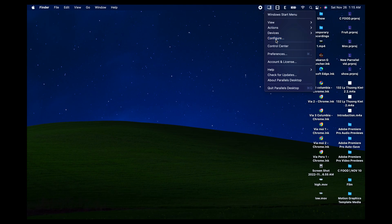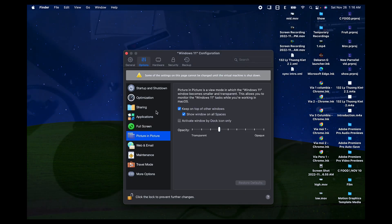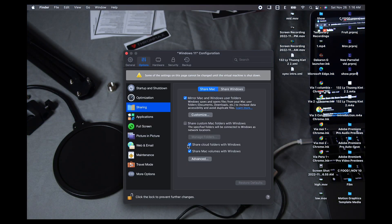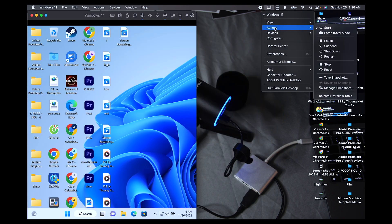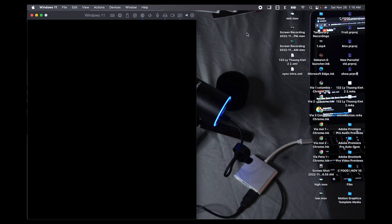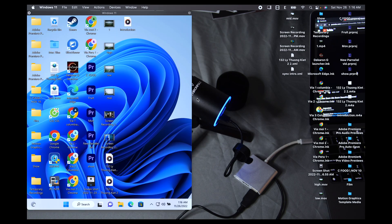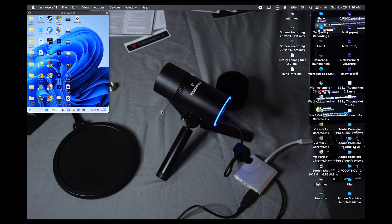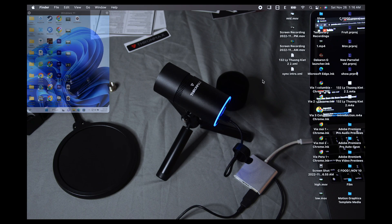Parallels also has a lot of options that make your workflow transparent from one operating system to the other. In its settings, you can decide if you want to share Mac files and applications with Windows by checking a box. Plus, you can try the Picture-in-Picture mode in the viewing options, where Windows becomes a small monitor in the corner of your screen.